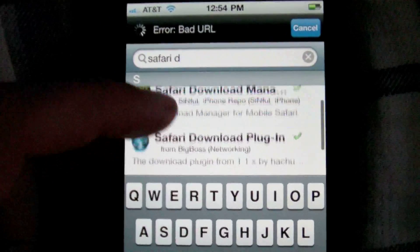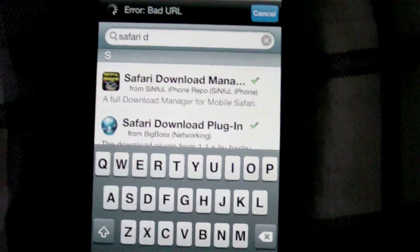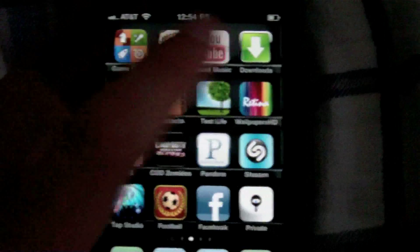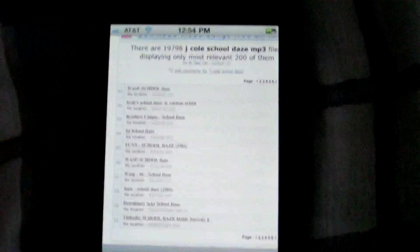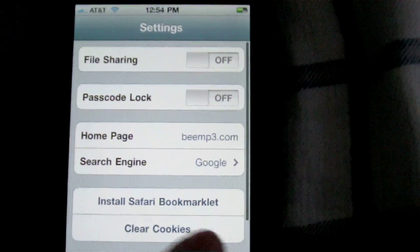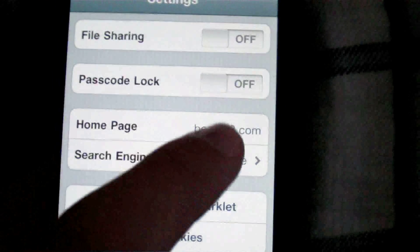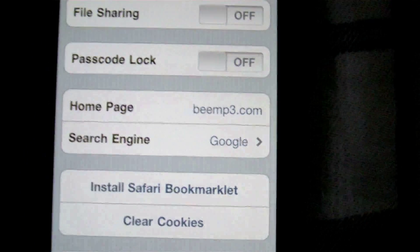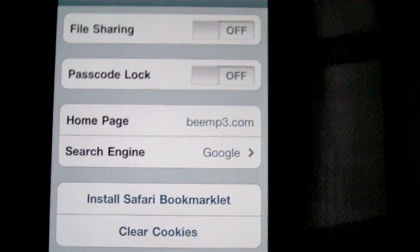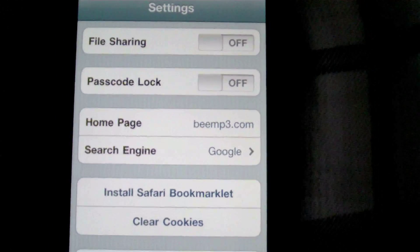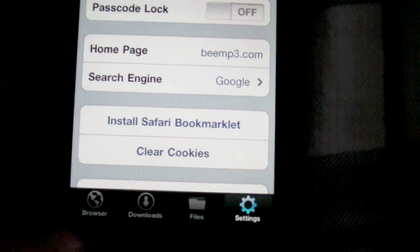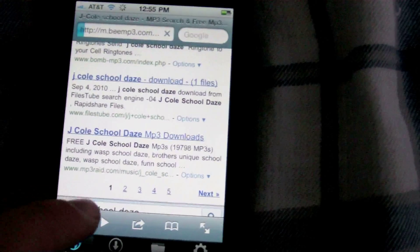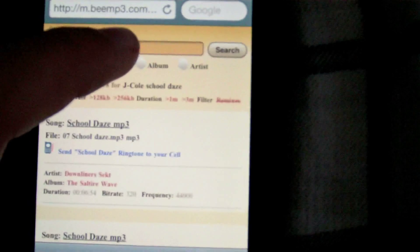Once you've done that, you can head home and then you're going to want to open up your Downloads application. Now here, you're going to want to head to settings and change your home page to BMP3. That's my personal favorite, you can also use Hulkshare, there's a couple others, but BMP3 is the best for me. So then you're going to click Browse and go home to BMP3.